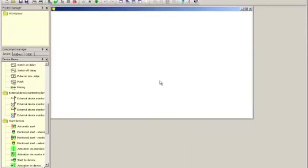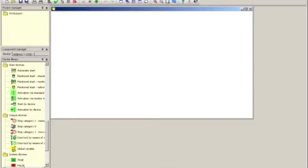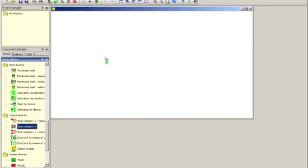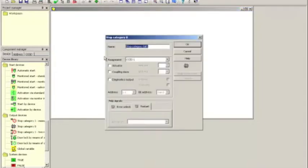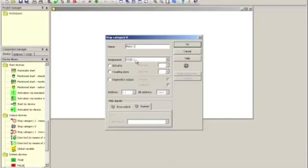On the configuration screen, we're going to start again by providing our safe output and we're going to use a stop category zero for immediate shutdown. Once that has been dragged and dropped onto the configuration space from the device library, the details window pops up and a name can be put in. Here on the assignment window and the assignment part, we select OSS-D1 because on the setup that I have put together, the motor contactor is controlled by the first safe output and that's called OSS-D1. No further changes needed here. Click OK.